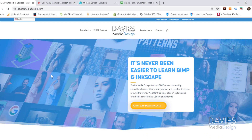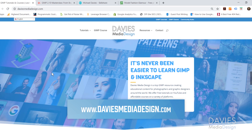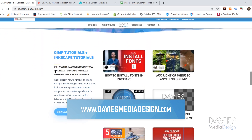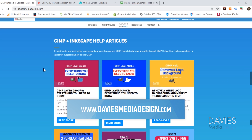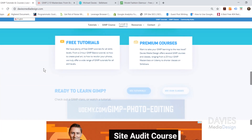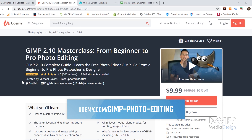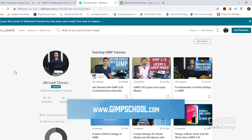I'll be using GIMP 2.10.12 for this tutorial, which at the time of this video is the latest version of GIMP. Before I get into that I want to direct you over to my website at daviesmediadesign.com. I have tons of GIMP and Inkscape tutorials and help articles there. You can also enroll in my GIMP 2.10 Masterclass on Udemy, or enroll in any of my Skillshare classes by visiting gimpschool.com.